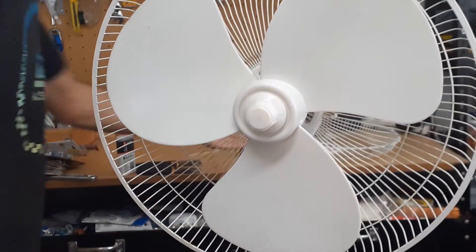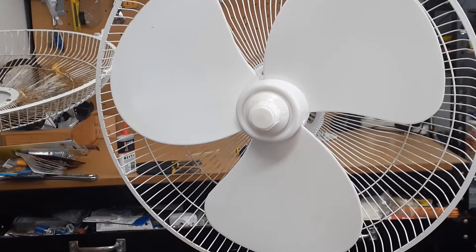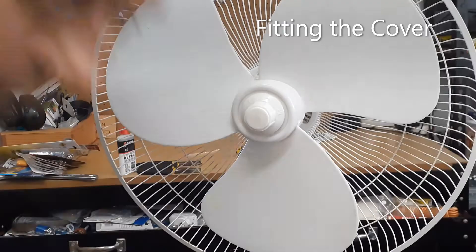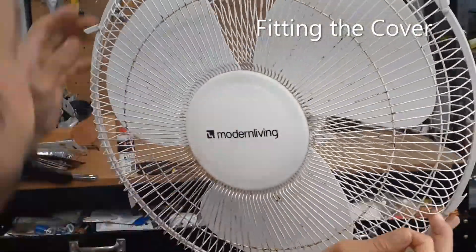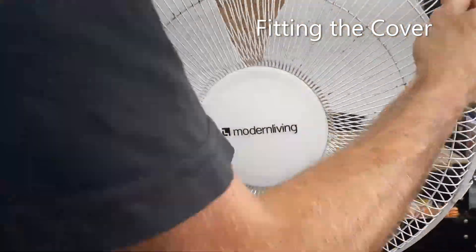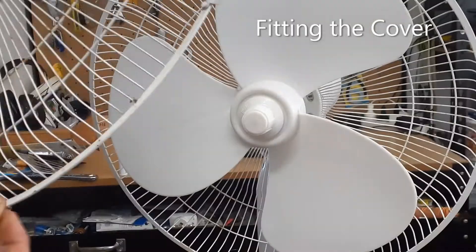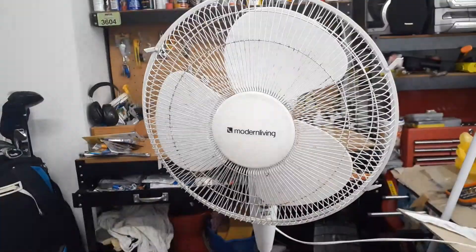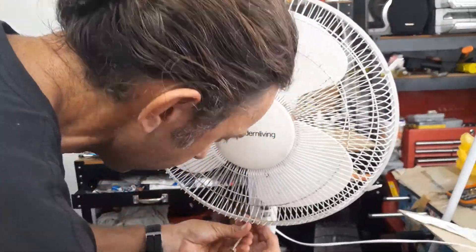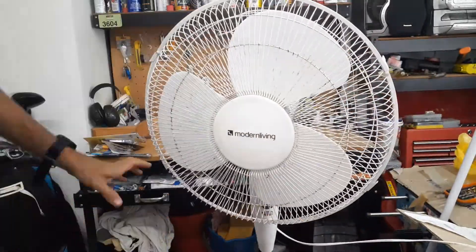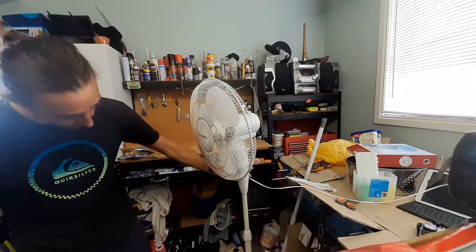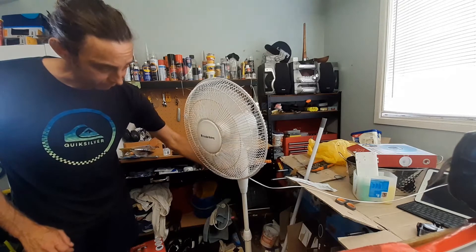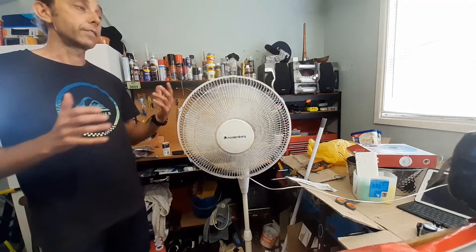Cool, that's spinning nicely. Just a final check to test to see if it's all working. It seems to be going fine. So there you have it.